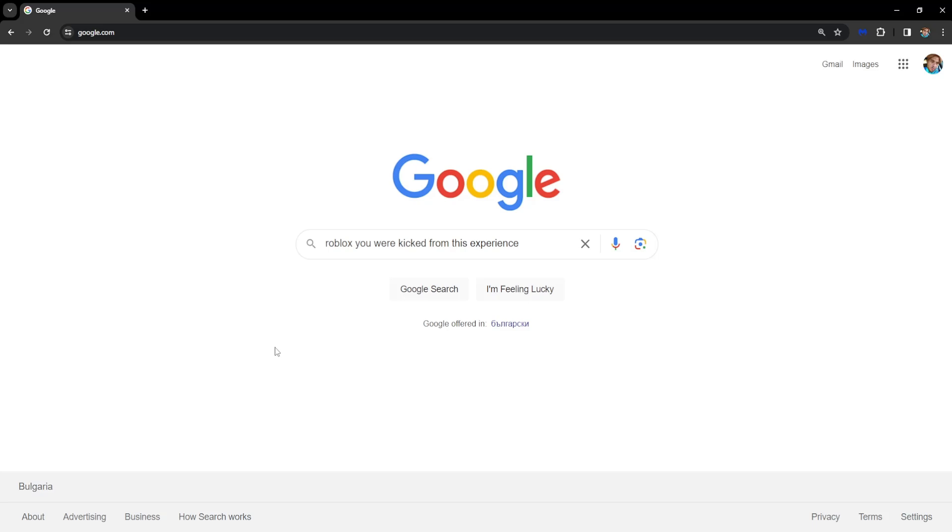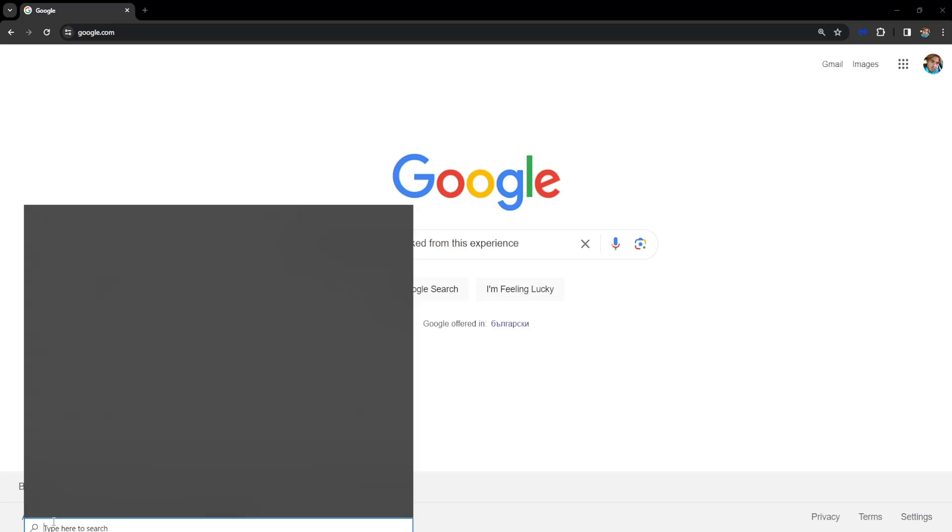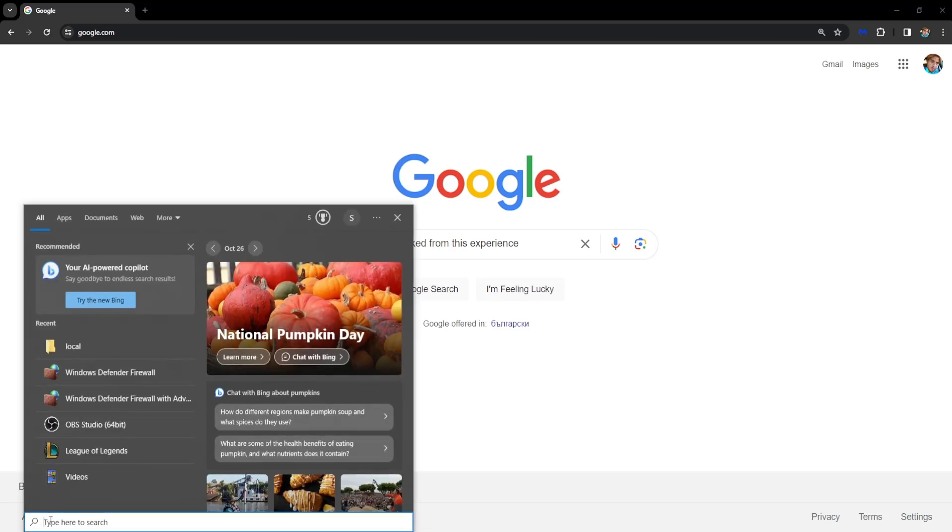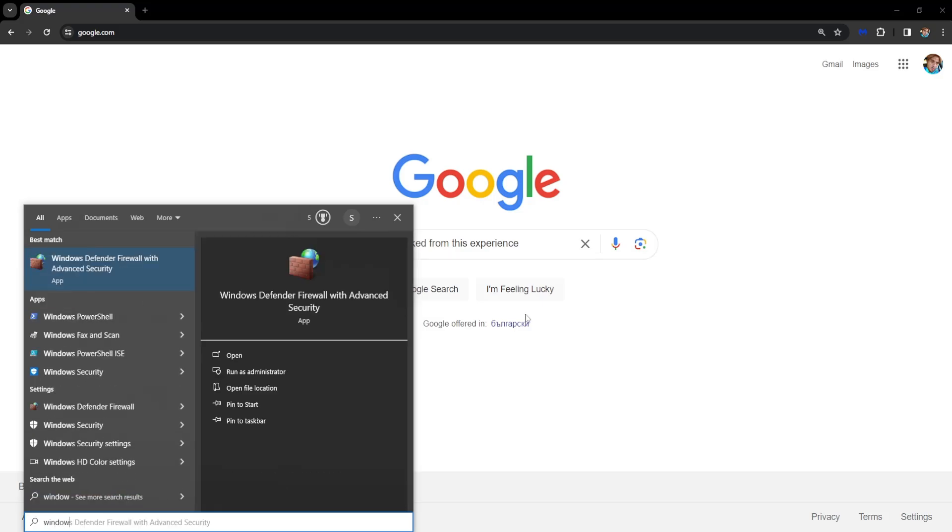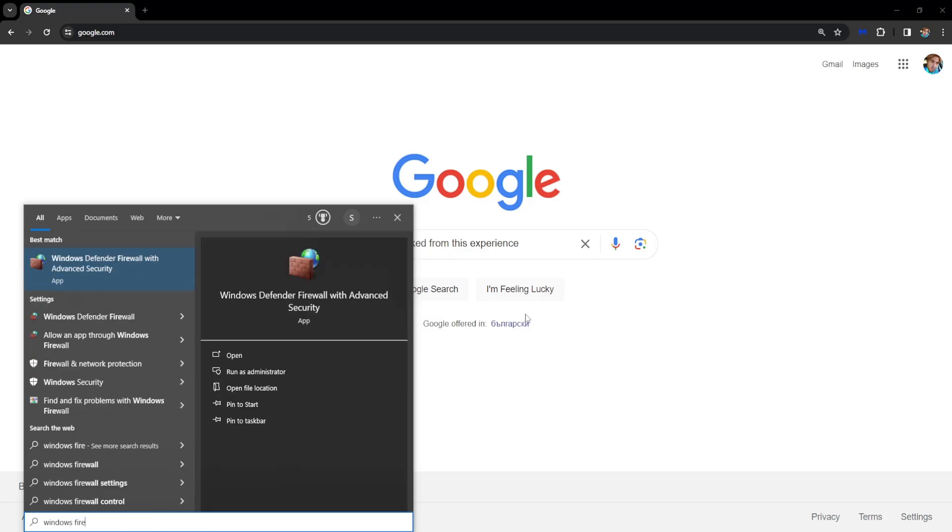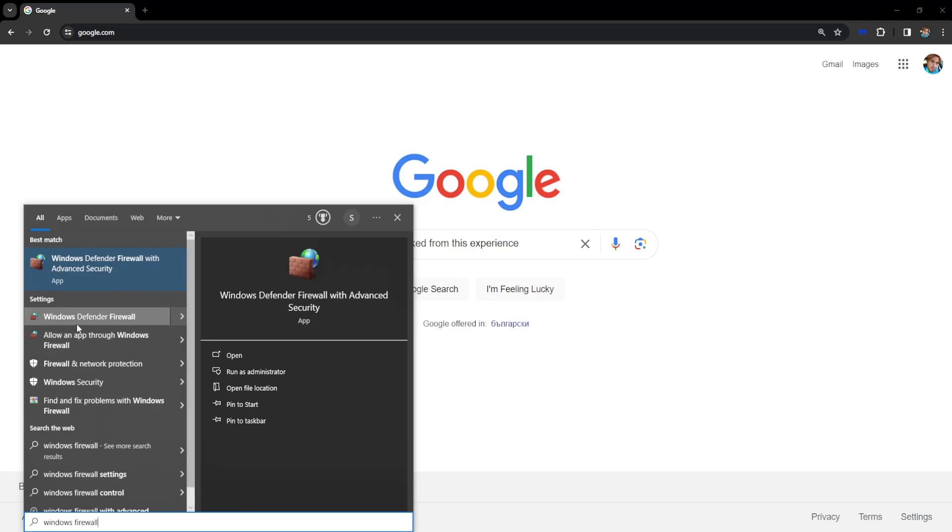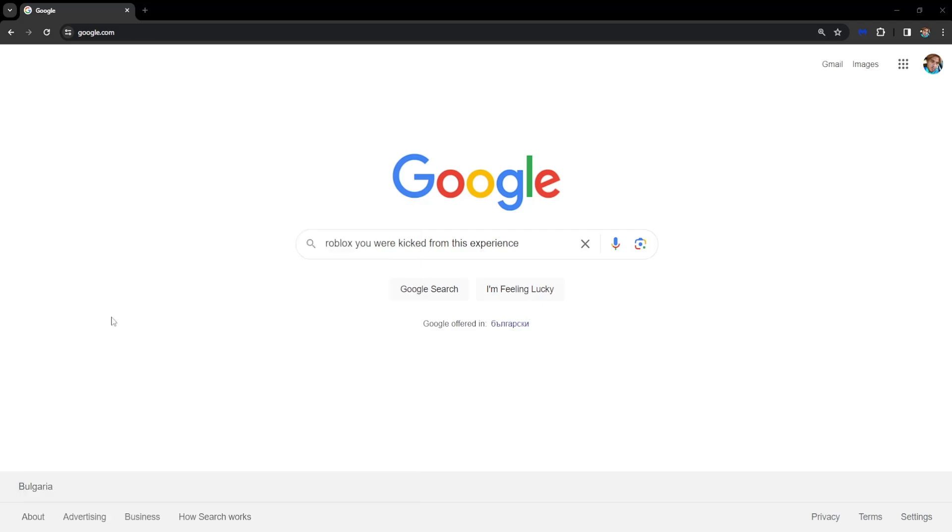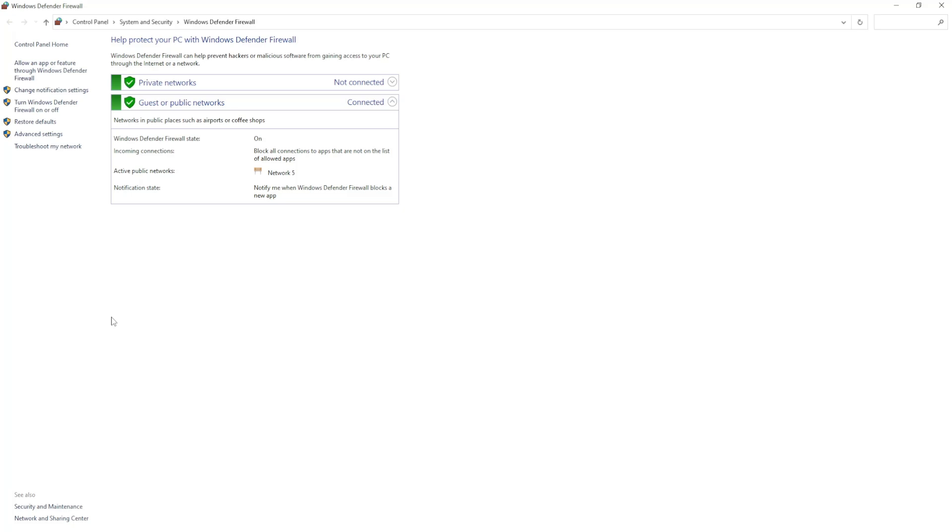The first way is opening up your computer's search engine and searching for Windows Firewall. You want to select Windows Defender Firewall.